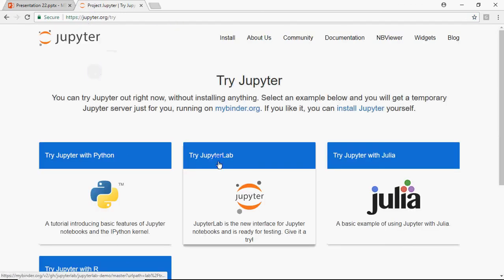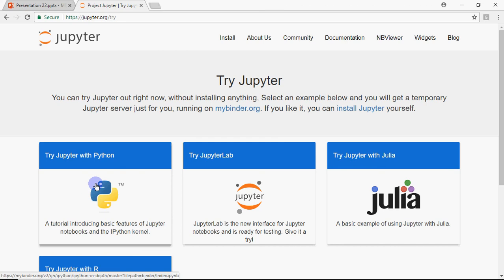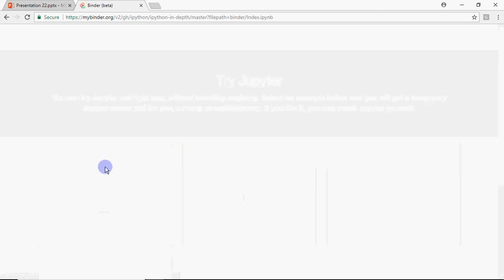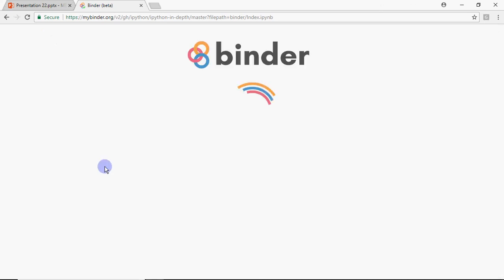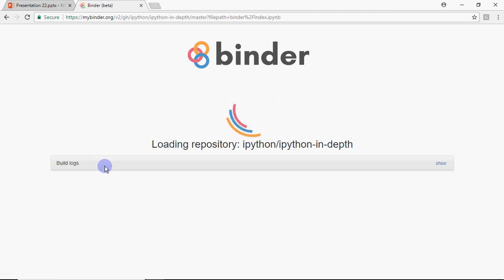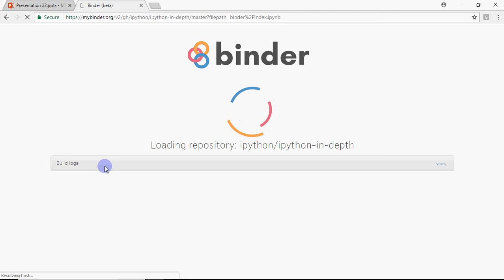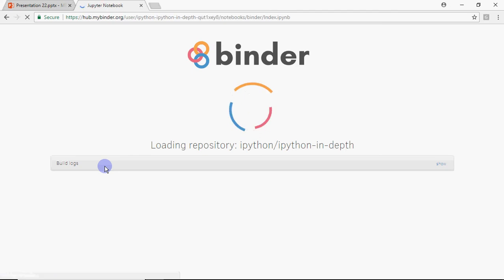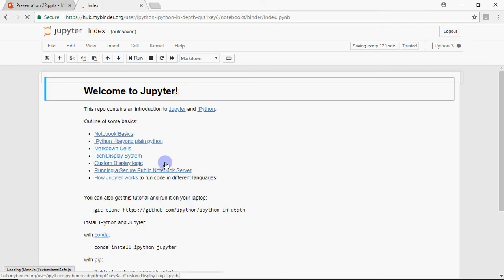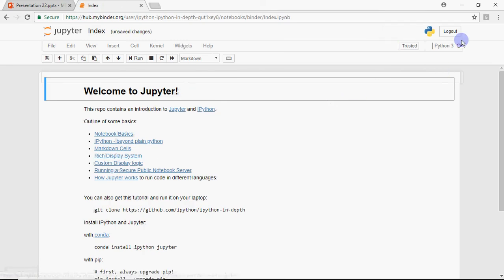The moment you open this, it shows this page. In the first option, 'Try Jupyter with Python', click on the first icon where you see the Python symbol. When I click on this, it opens the Jupyter Notebook where I can write Python code. As a beginner, if you just want to start writing Python code, you don't need to download or install anything - you can start right away with Jupyter Notebook. I get the Jupyter Notebook here.